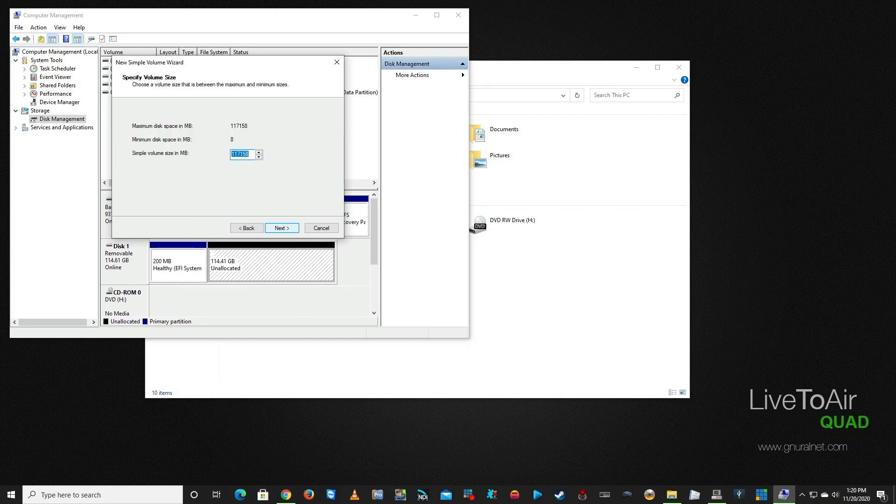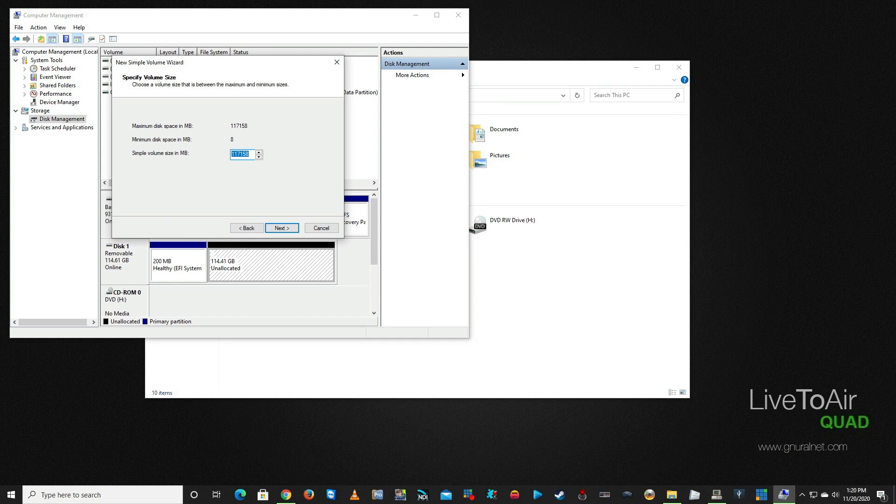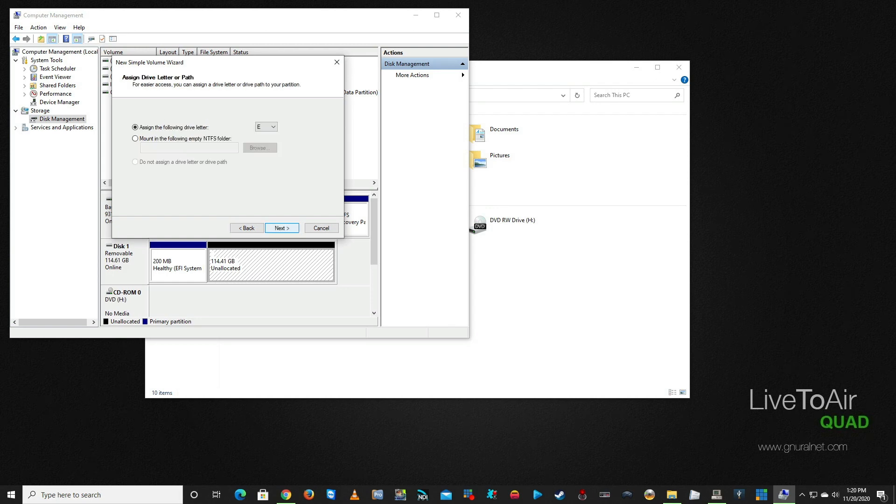You're presented with this wizard, so we're going to click Next. The first thing it's going to ask is what do you want to allocate for your maximum and minimum sizes. The maximum space is 117,158. I have a 128-gig drive here. I'm going to change this to—I want 16 gigs for one partition, and that's going to be for the application. So I'm going to put 16,384 and then I'm going to click Next.